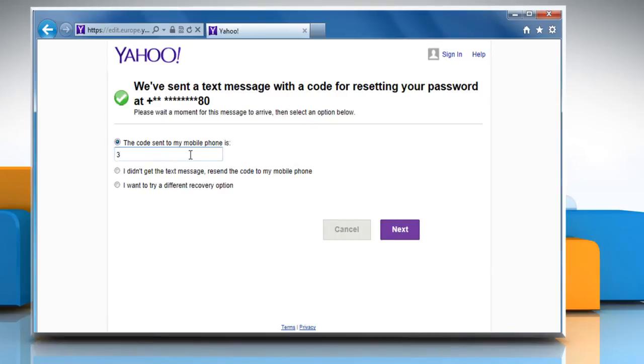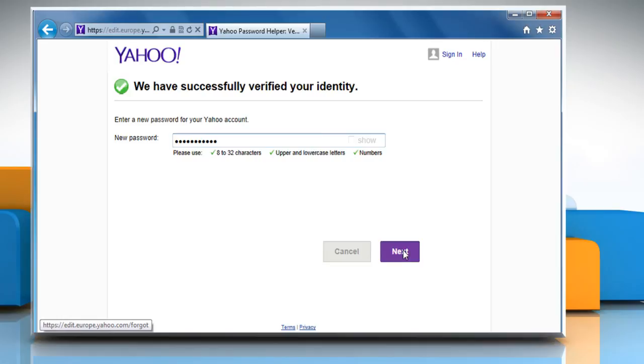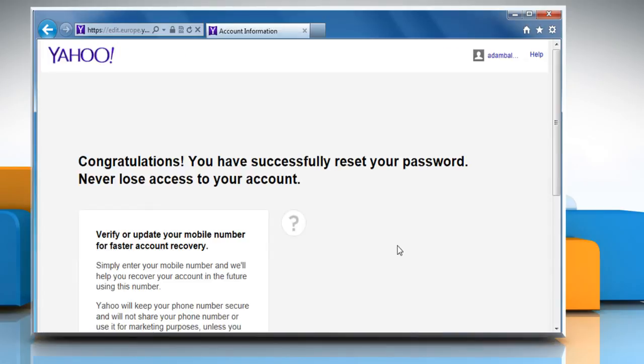Enter the code sent to your mobile phone and then click on next. Enter the new password and then click on next. Now the password is reset and you can access your account.